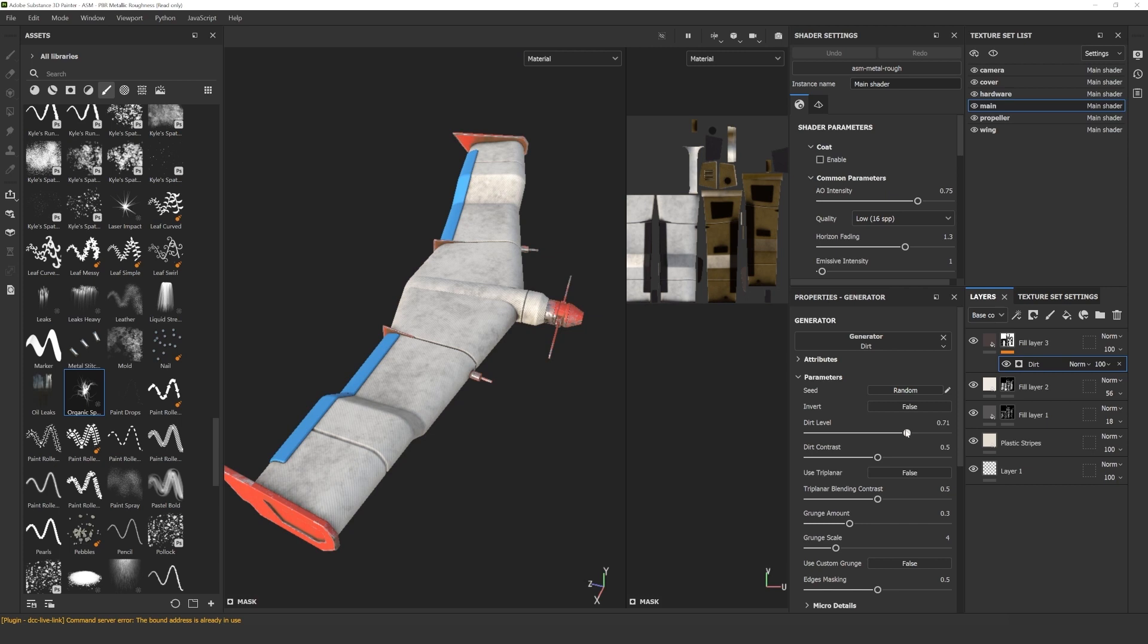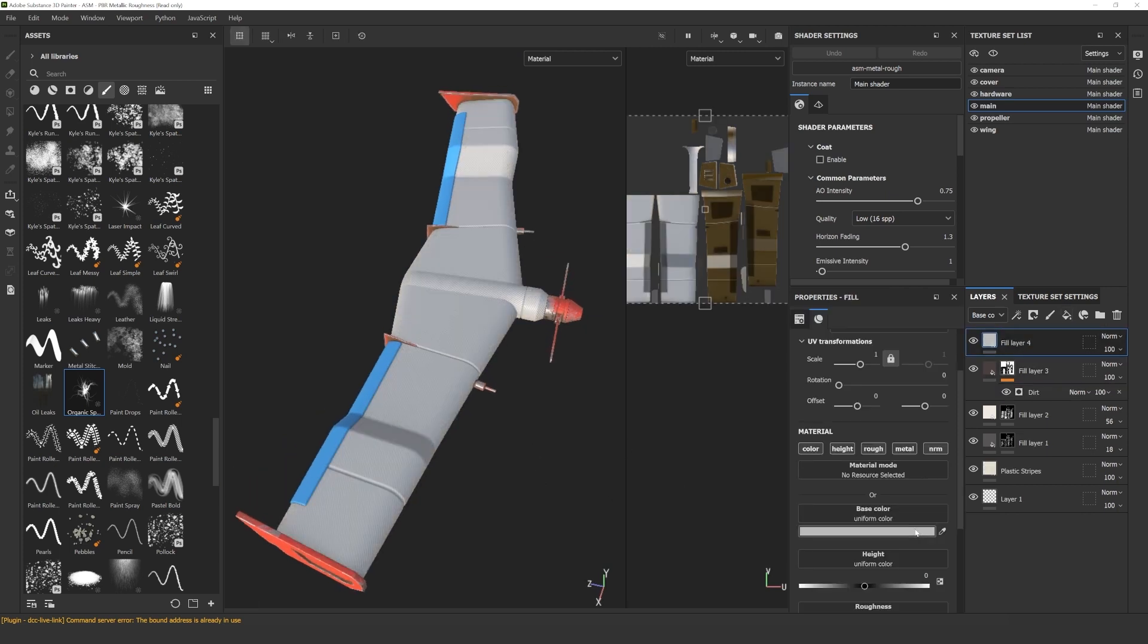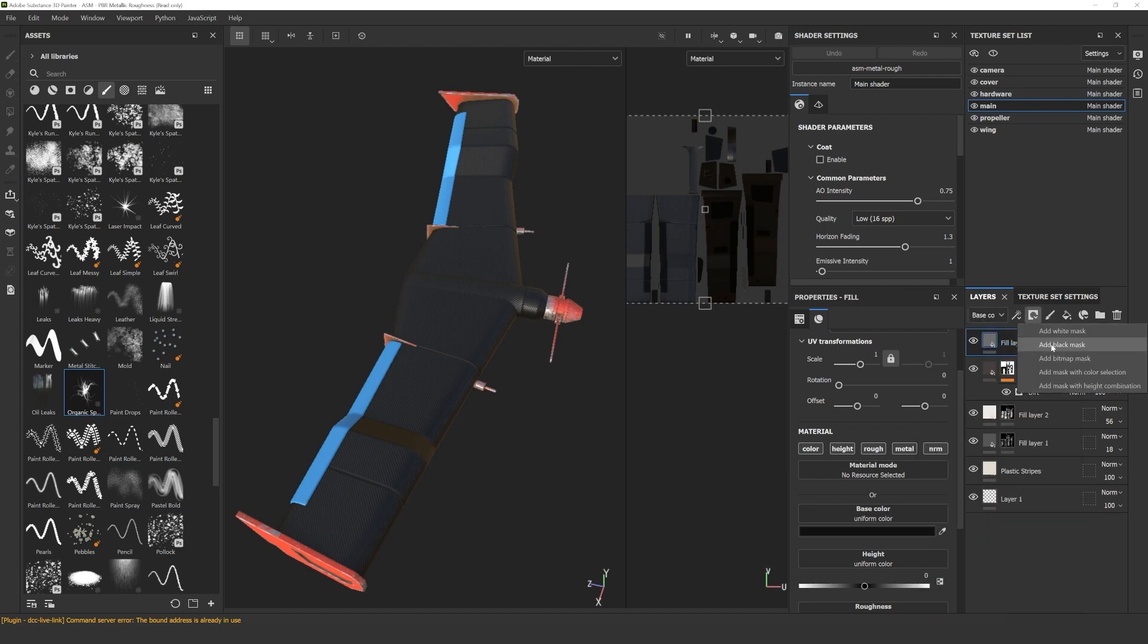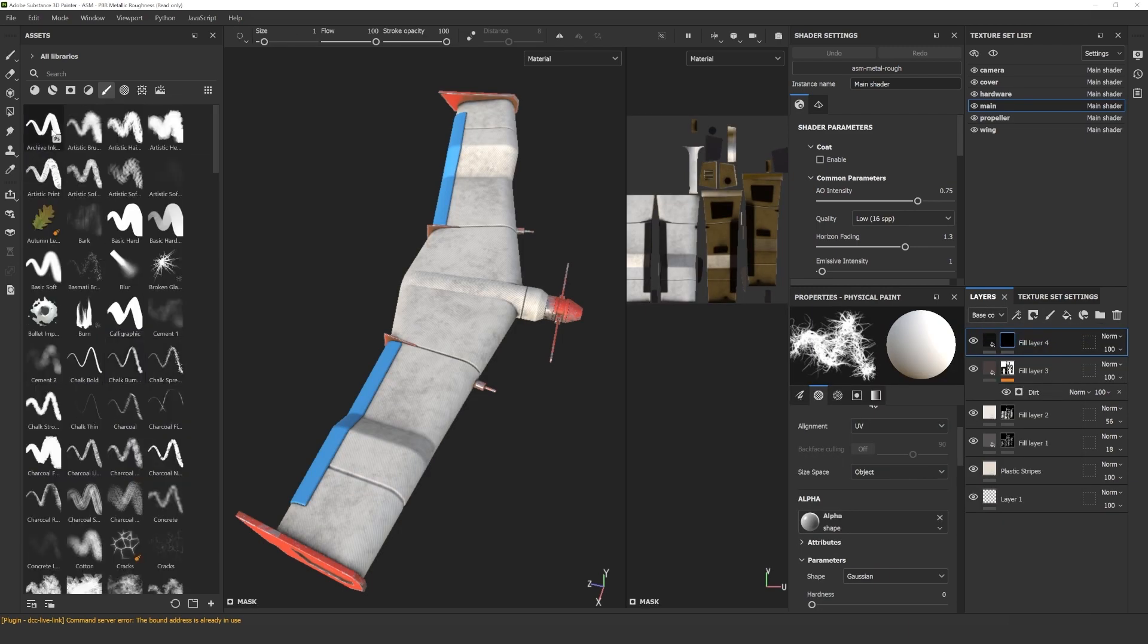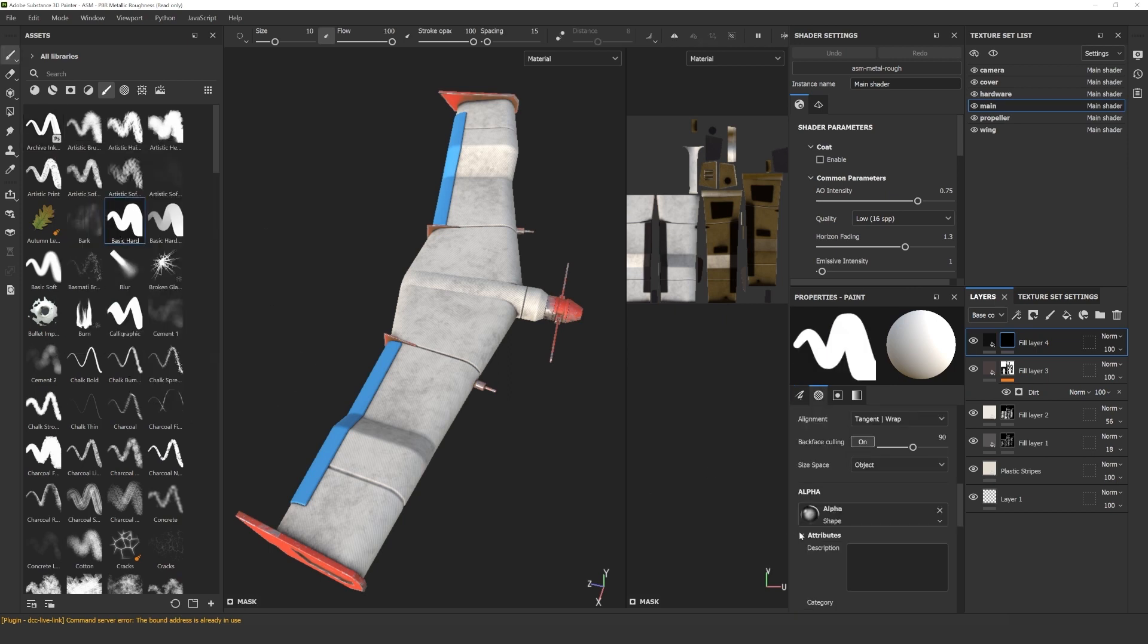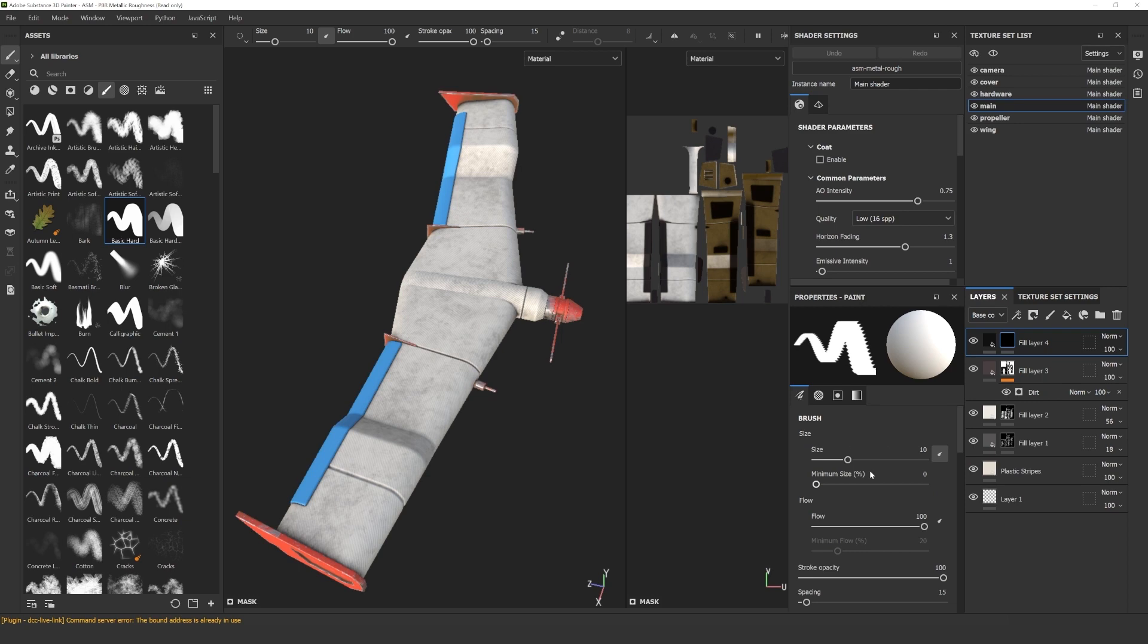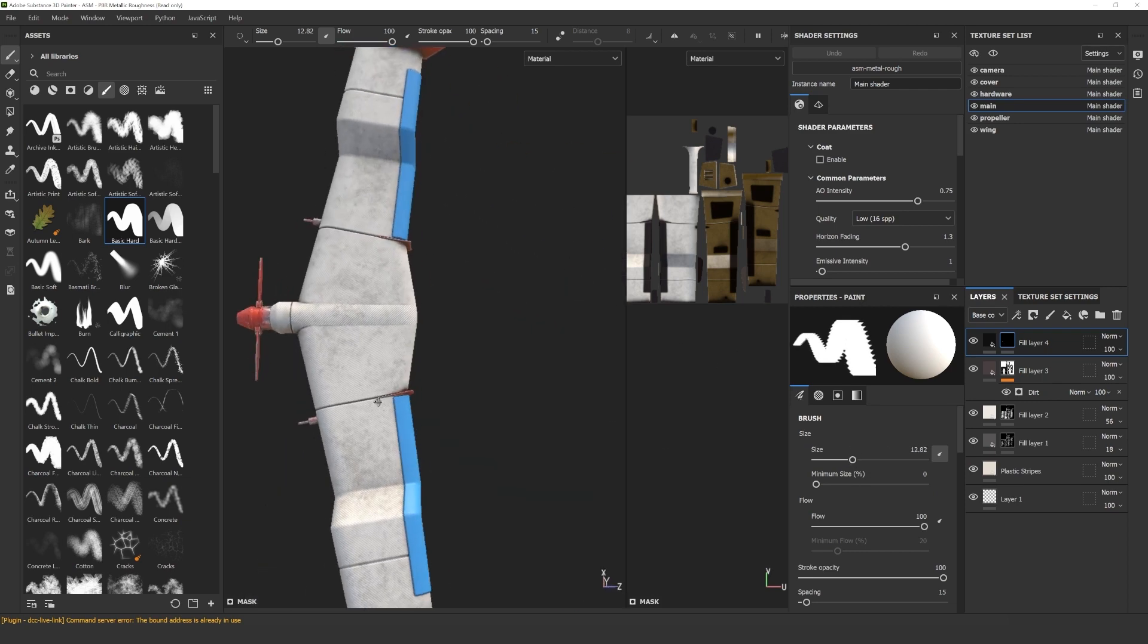The last thing added to this model were these spray painted elements. I created a black fill layer and added a black mask to it. From the brushes panel, I selected the basic hard brush, and if you scroll down in the properties panel under the alpha tab, you will find the place where you can change this alpha map. From the drop down menu, I selected one of the different alphas, and I applied it to the model.